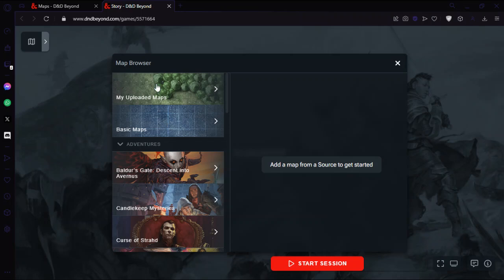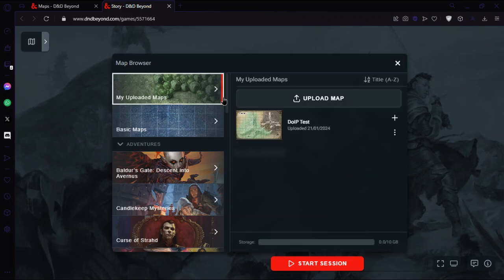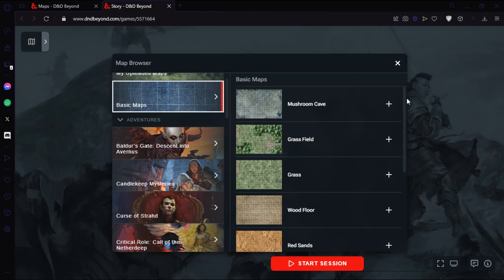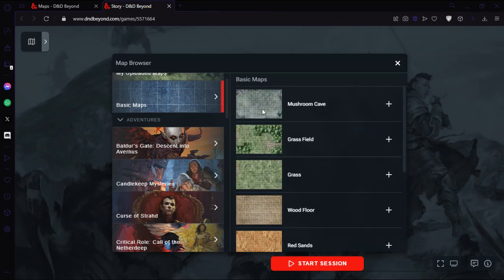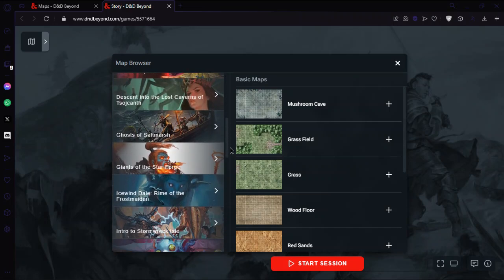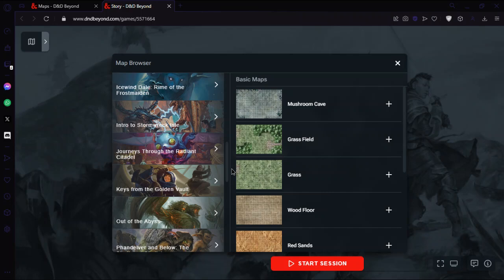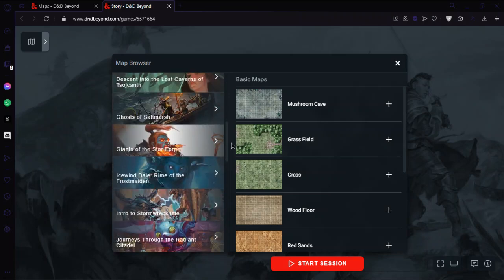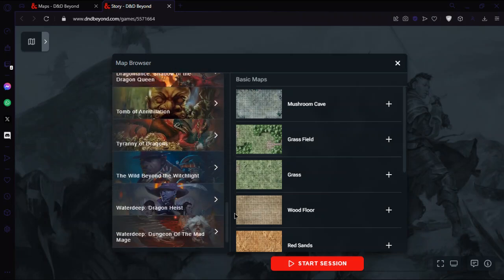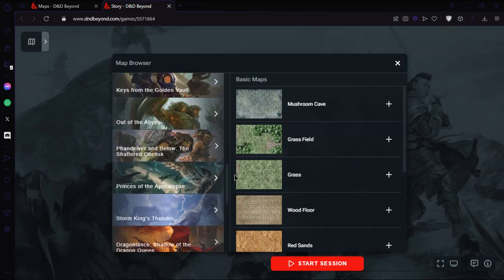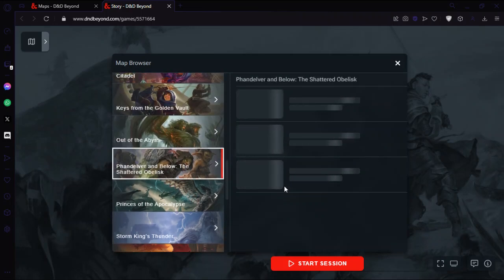You've got maps that you have loaded. You can see one that was loaded before, a test. You've got basic maps, which are maps that you can use for free, so they're already there for you. And then you've got the adventures that you have unlocked or gained access to. I believe sharing may not enable these. You would have to buy them yourself. I'm not entirely sure on that. Maybe do some testing. Also worth noting, if you have recently bought the book, it may take some time for it to actually show up.